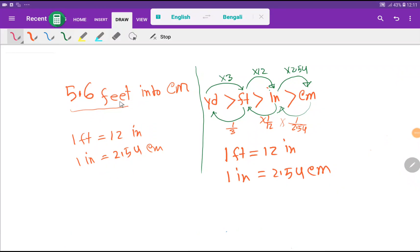Welcome to the channel. Today we are going to learn how to convert 5.6 feet into centimeters. I will show you three methods to convert 5.6 feet into centimeters.